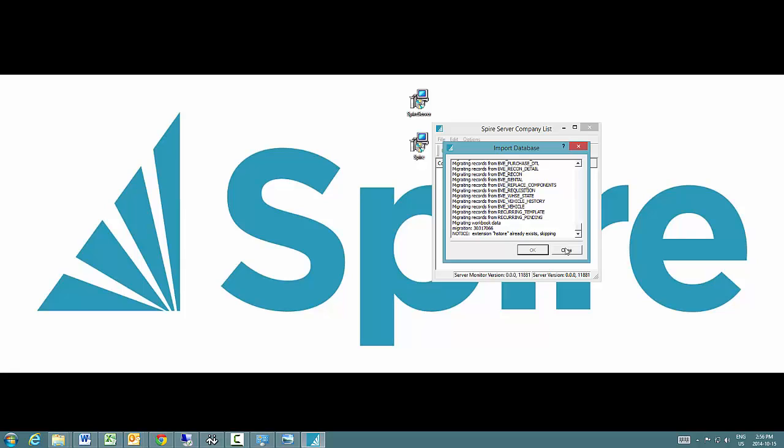Prepare for it ahead of time. Don't try to install this right when you want to show a customer. You may want to do a test conversion of their data first before you show it to them, just to see how long it actually takes. But it is fairly quick.